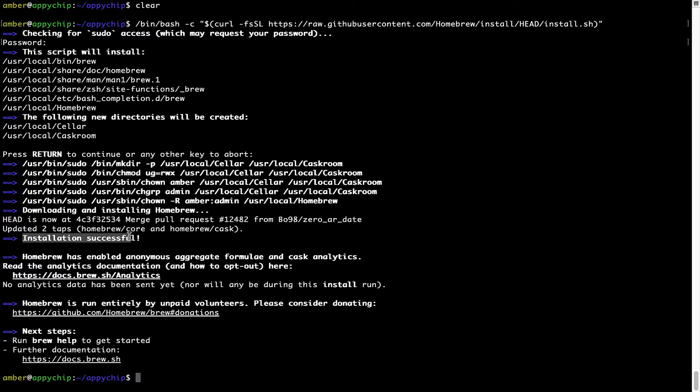As this message here says, installation successful. So that's it, Brew is successfully installed on your Mac now.